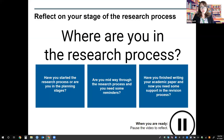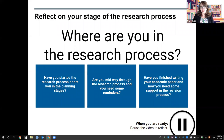Where are you in your research process? Feel free to pause and think about this question. Perhaps you're in the planning stages, or maybe you're midway through your drafting process, or you might be totally finished with your academic paper and now you're in the revision process. No matter where you are, citations are critical in protecting and strengthening your credibility as a researcher. So let's get started.